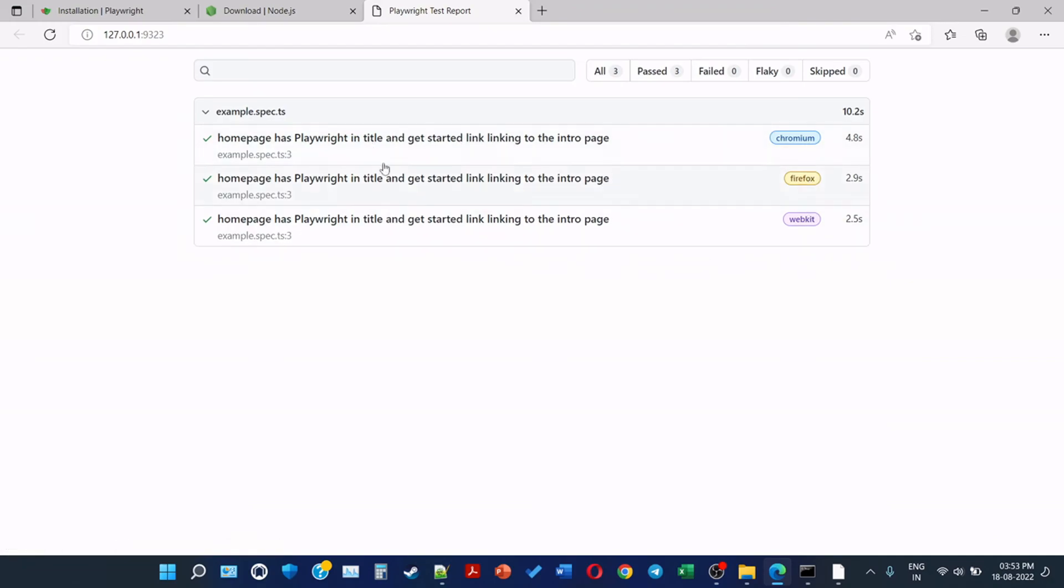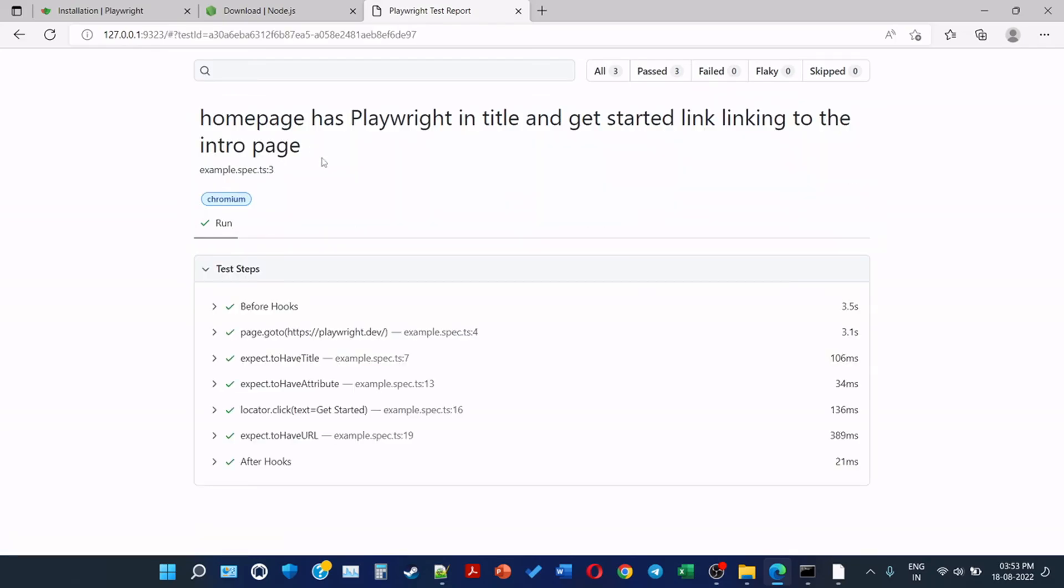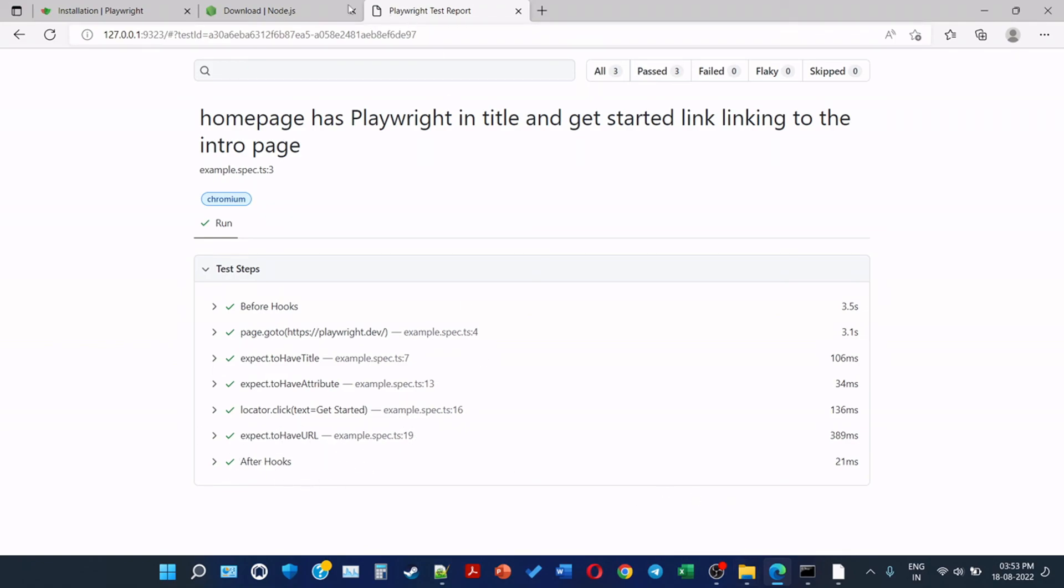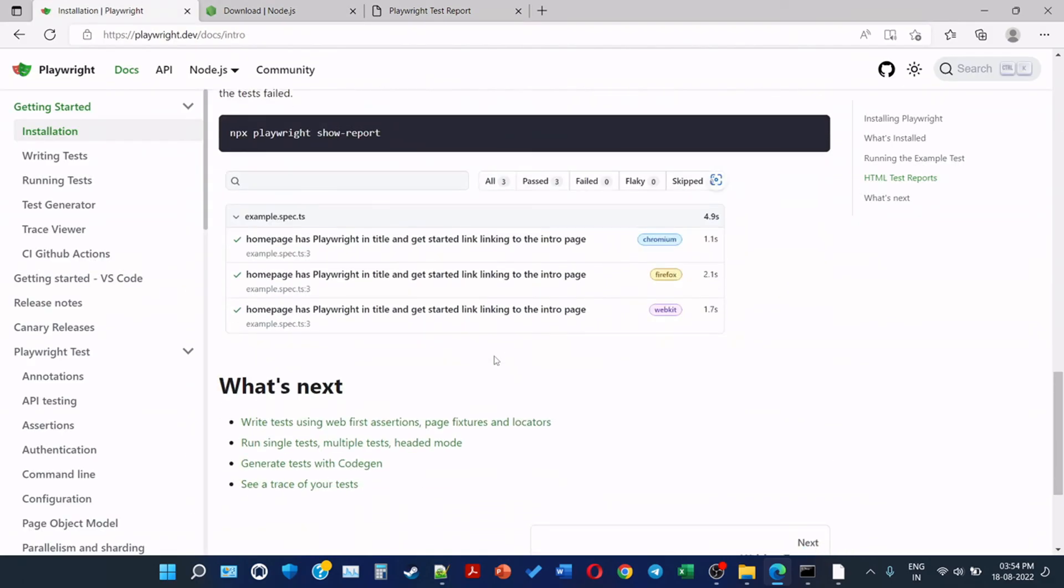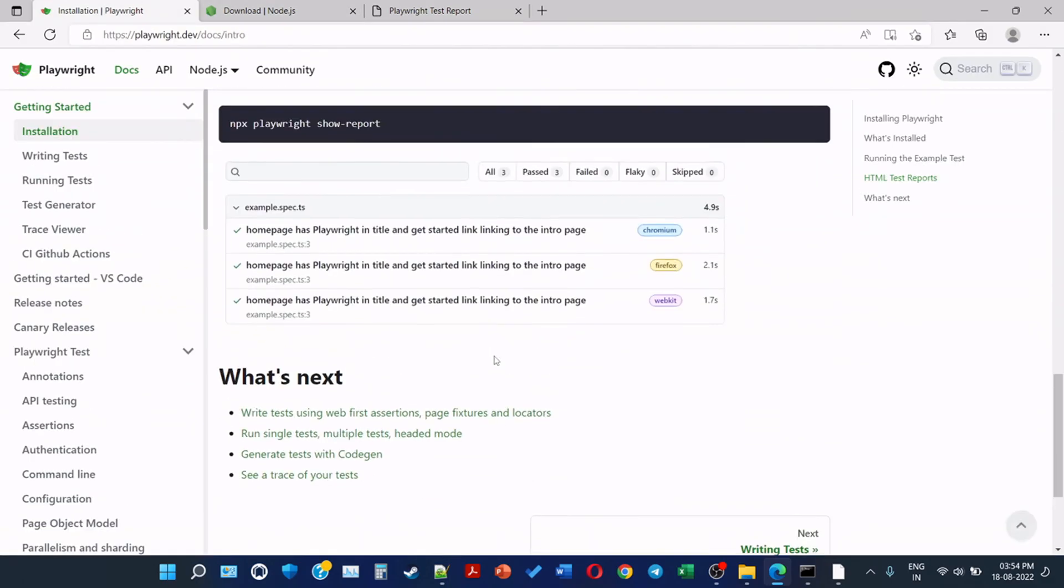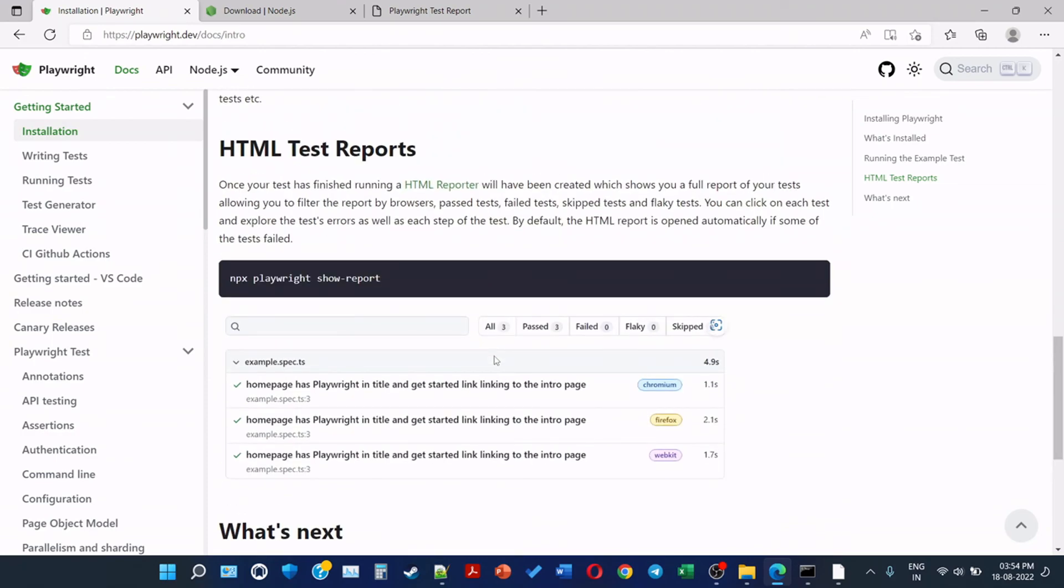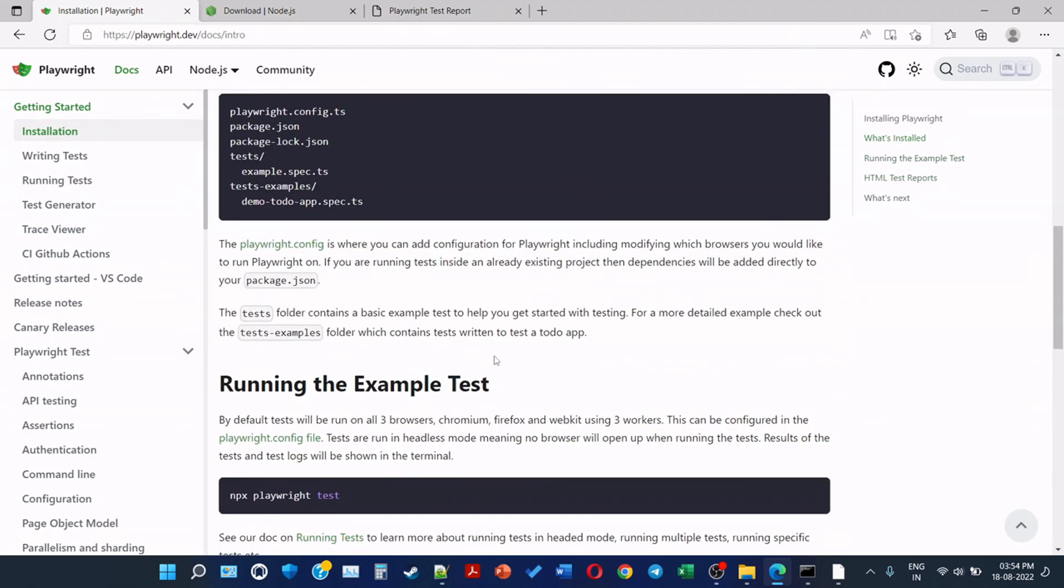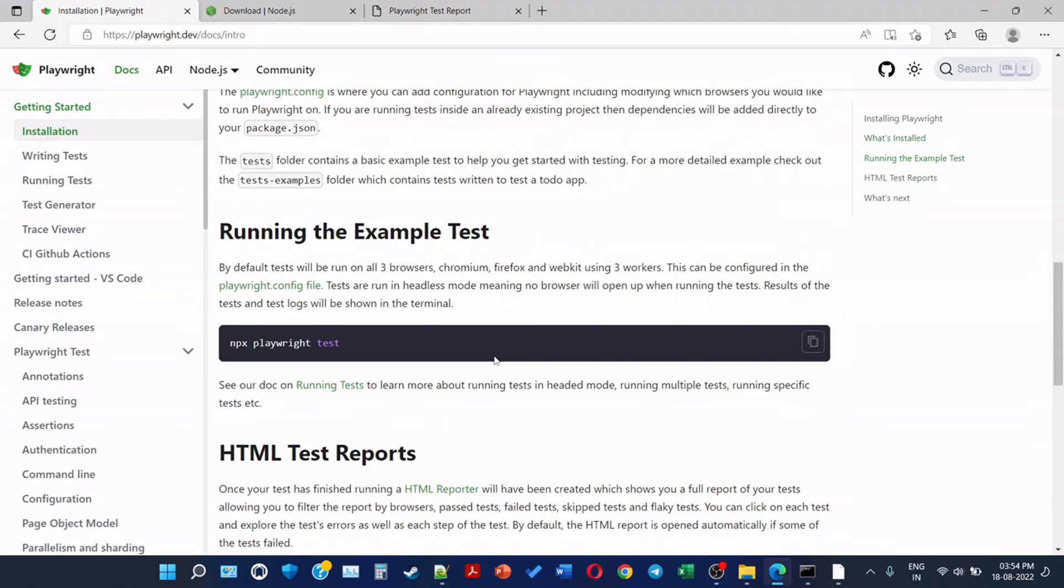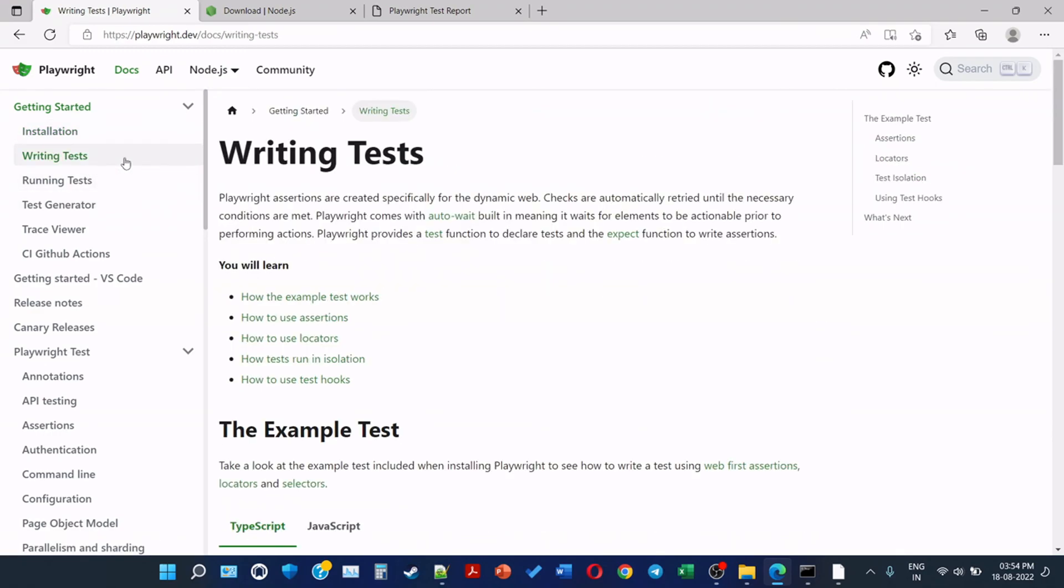The contents of the test, like how the TypeScript is written, we will see in the next videos. But here we can see there are all these steps are present, and how much time it took - in seconds, some in milliseconds. Before hook page, go to playwright.dev, it is expecting to have a title attribute and expecting to have a URL. So very basic test. So till now we just saw how the installation is done and how to run the example test. So in the next video we will see how to write the test. So thanks for watching this video.